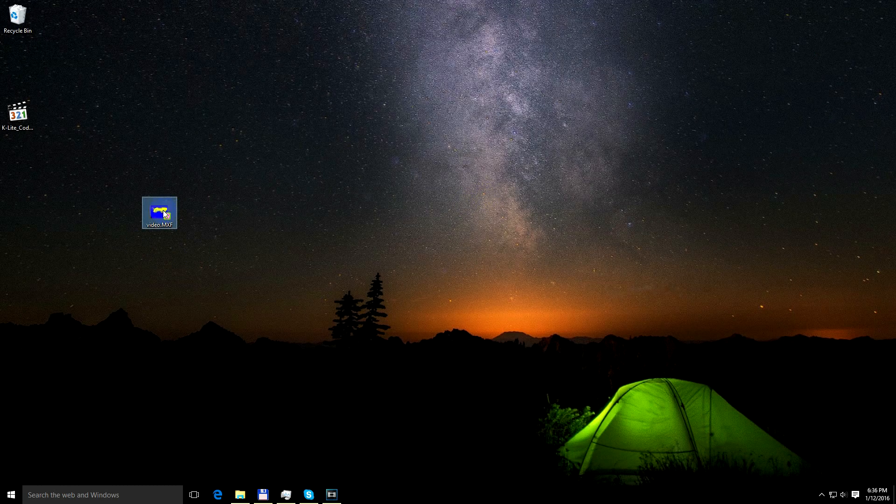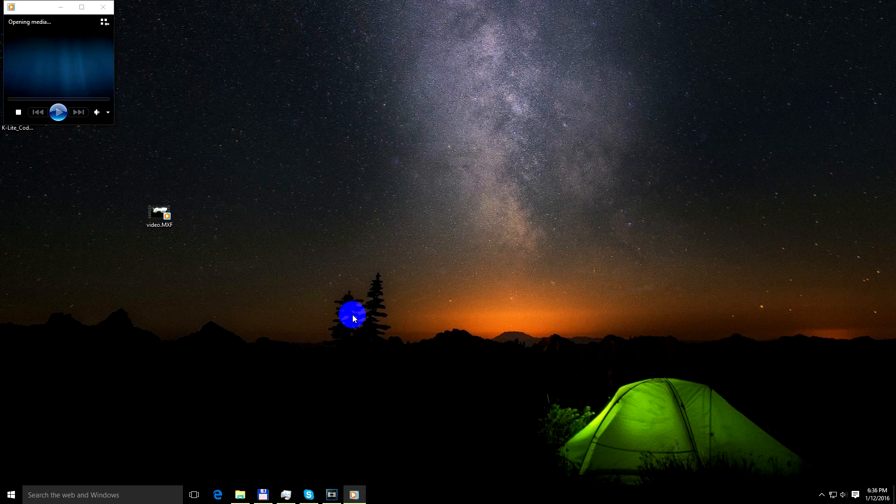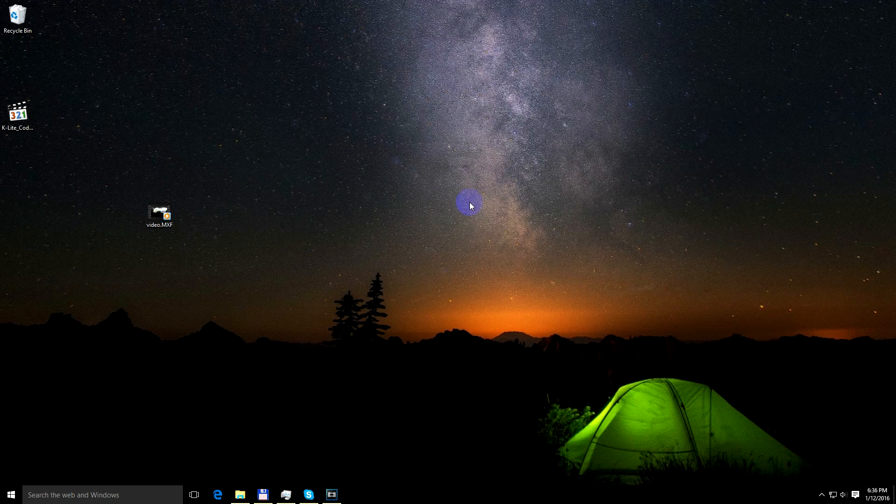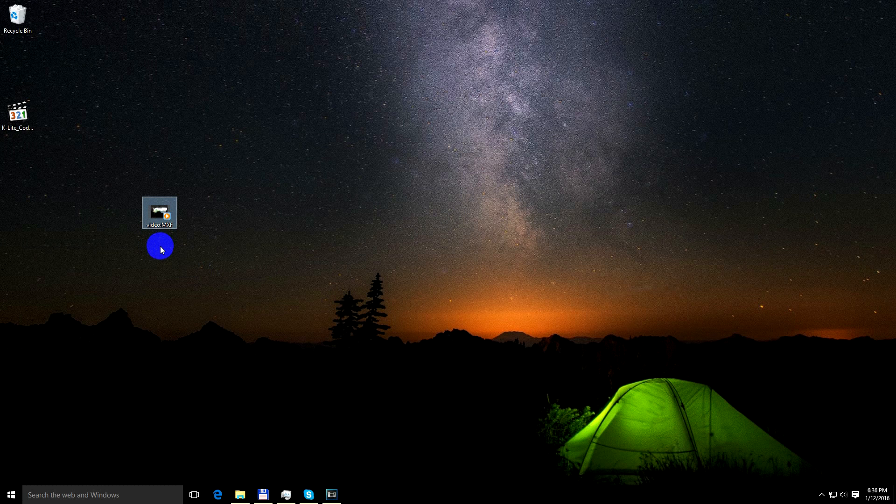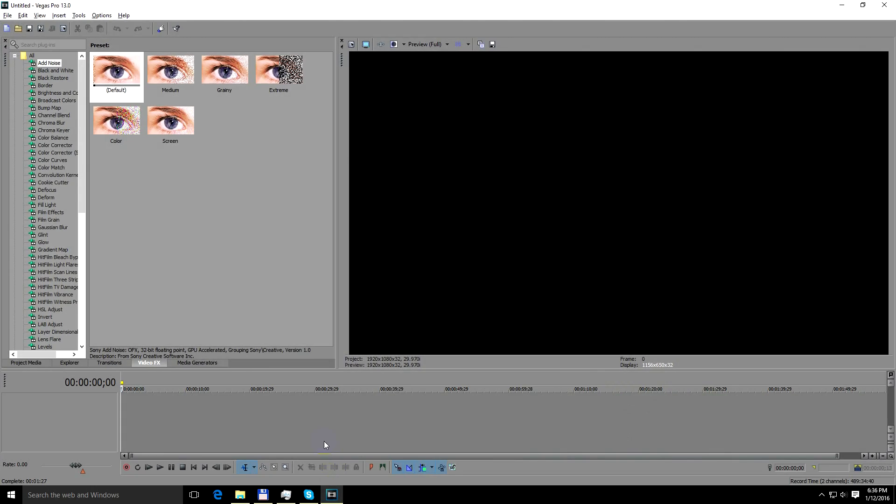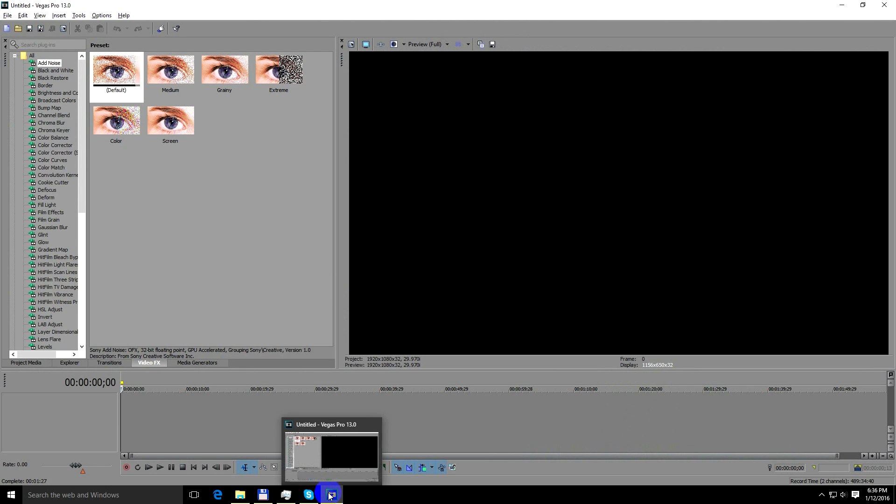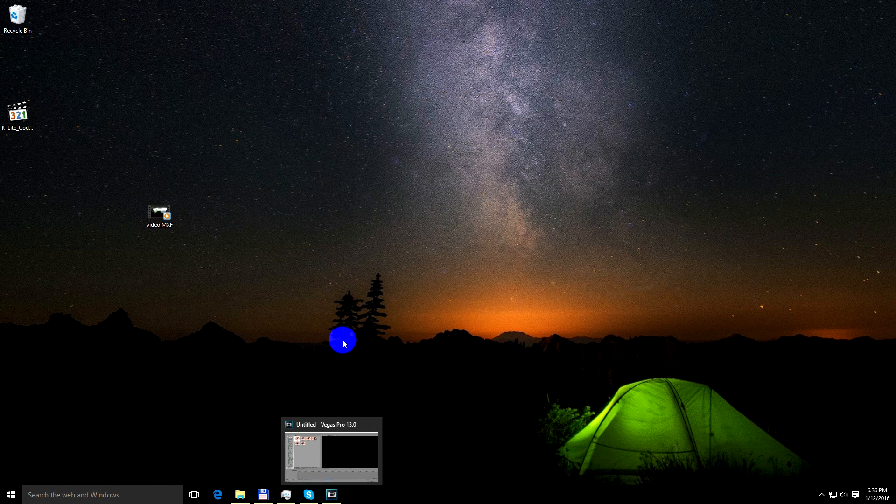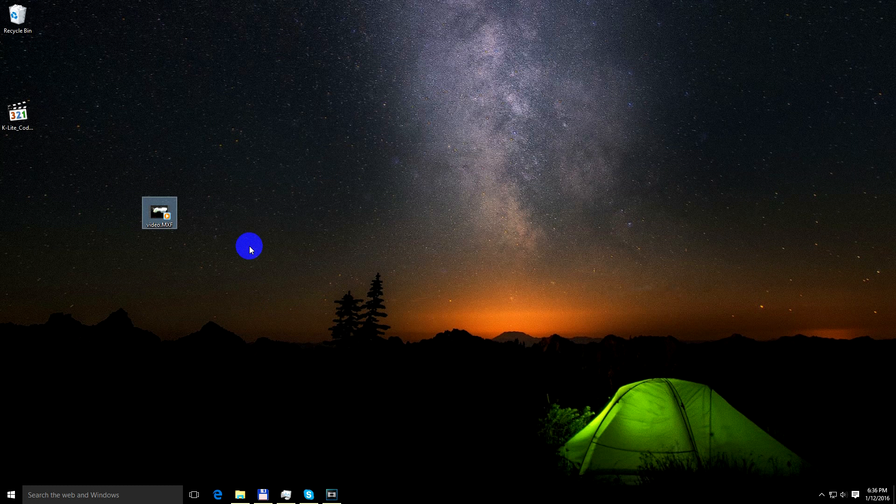Okay, so all you need is to install a codec and Windows 10 will be able to open that MXF video file which is created by Sony Vegas. Okay, thanks for watching and bye bye.